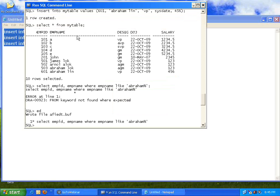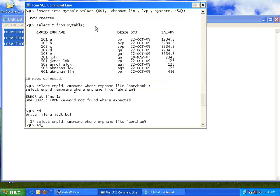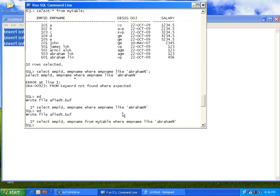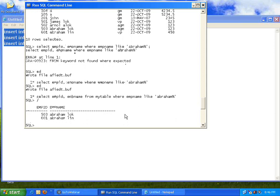I had a spelling mistake — let me fix that. Now if you see this command: I used keyword LIKE and then 'Abraham%'. The percentage here is like the star wildcard in DOS or Unix. So 'Abraham%' means: the string starts with Abraham, then anything can follow. It is now printing both Abraham Lok and Abraham Lin.